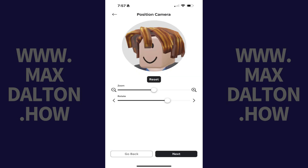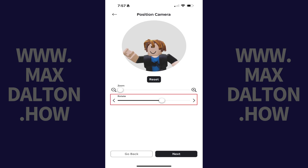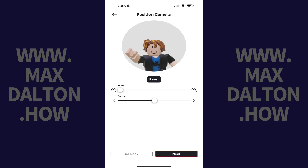The Position Camera screen opens. Step 4. Move the Zoom slider to adjust the zoom level of your profile picture. Additionally, you can move the Rotate slider to change the rotation of your avatar's pose. Tap Next when you're done making changes.